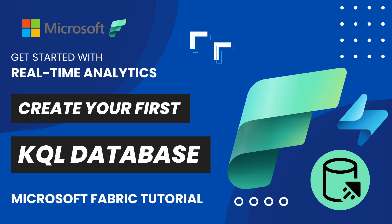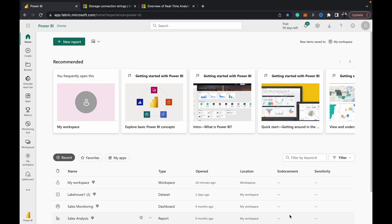Welcome to Data with Dominic, specifically our Microsoft Fabric playlist. In today's video we're going to be starting with real-time analytics, and specifically the KQL database - how to create your first KQL database in Fabric and load some data into it. This comes under the RTA section, or real-time analytics section, of Microsoft Fabric.